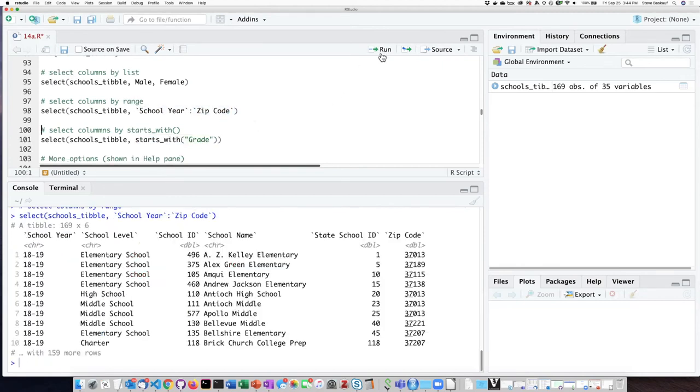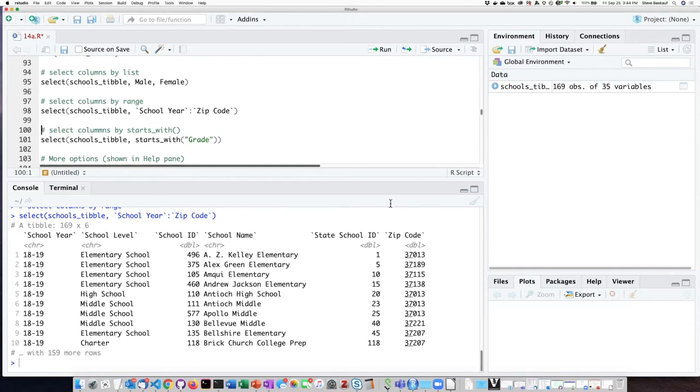So if I do that, I can see that I do indeed get the first one, two, three, four, five, six, first six columns, which are the columns from school year over to zip code.